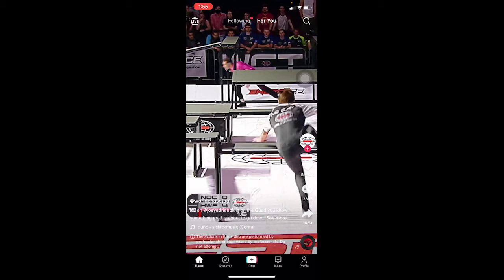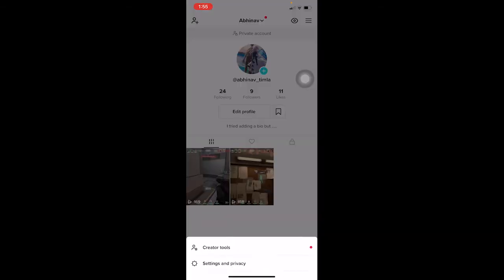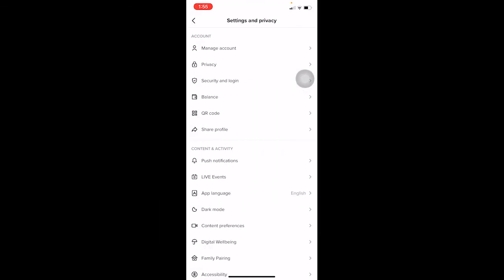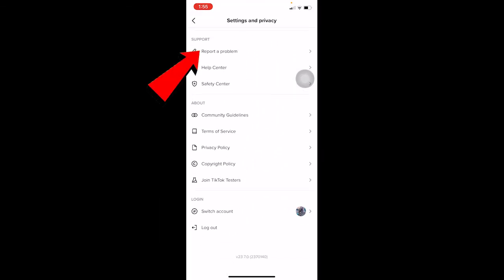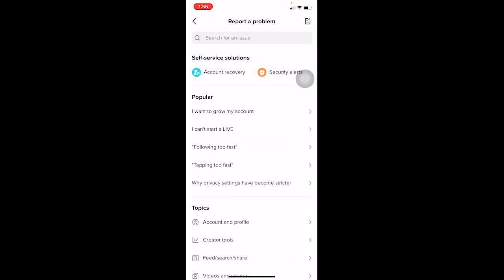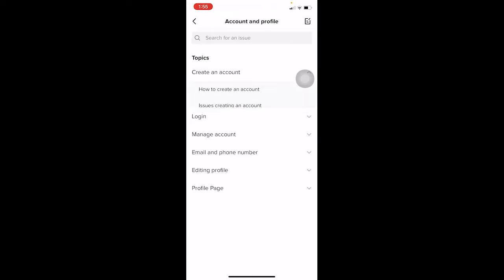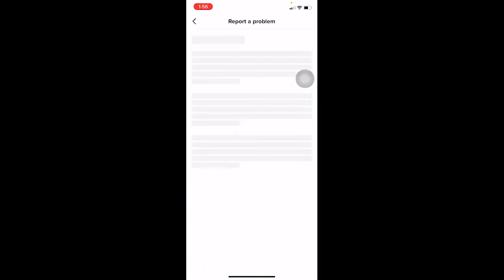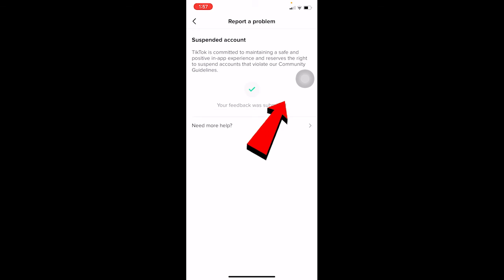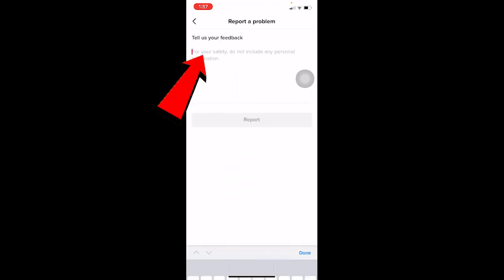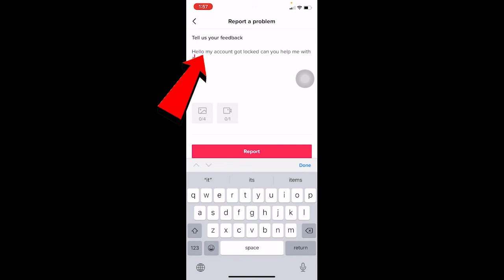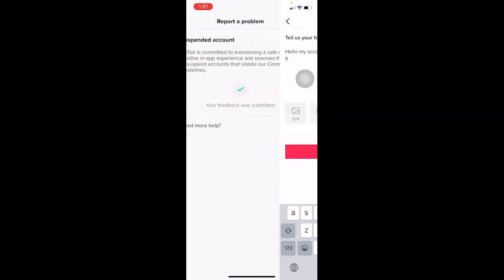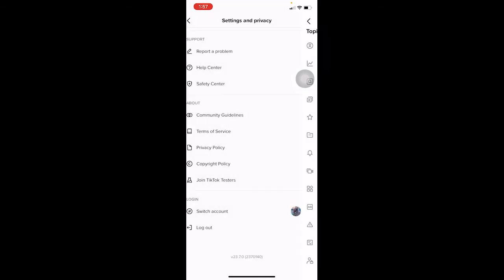Open TikTok, go to your profile at the bottom, click the three-line menu at the top right corner, and go to Settings and Privacy. Scroll all the way down and click on Report a Problem, which is right under Support. Wait a moment, then click on Account and Profile. Wait again, then go to Login and select Suspended Account. Click on it, wait, then click No, and then click Need More Help. Write: 'Hello, my account got locked, can you help me with it?' Then click Report. This will be sent to TikTok staff, who will review the problem and help you fix it.